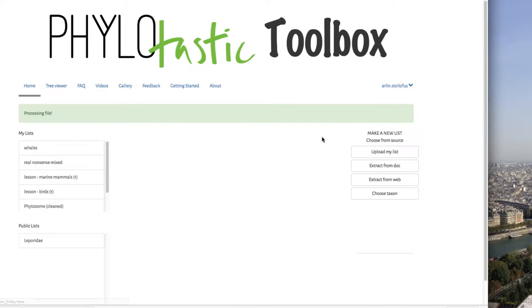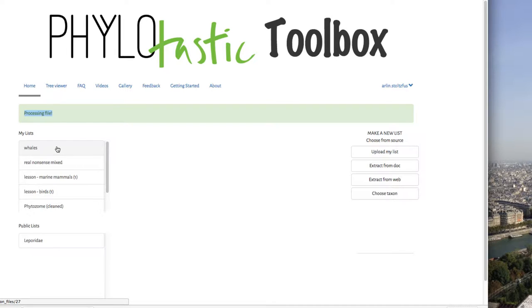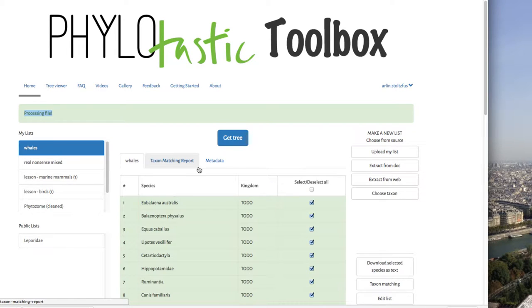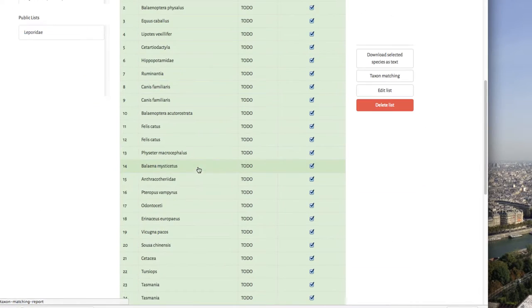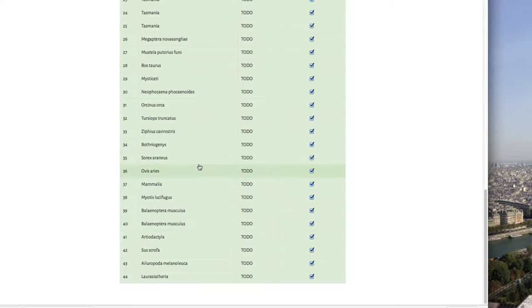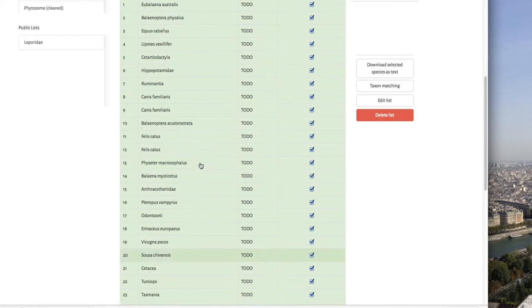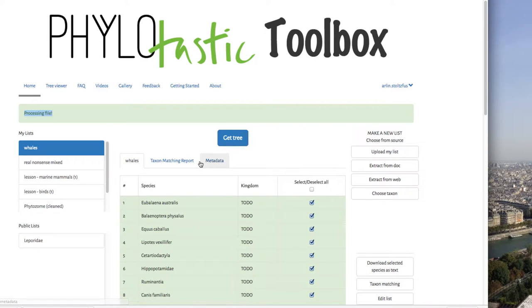And this sends it off to a server that extracts scientific names, and it says it's processing the file. So now when we look at this, here are all the names that I extracted, 44 names extracted out of that file.